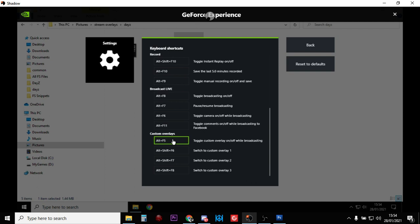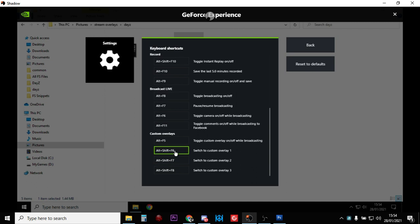So you start your stream to YouTube or Twitch or wherever, and you press Alt+F5 and then your first overlay will appear. And then you've got to come up with the key bindings for the other ones.